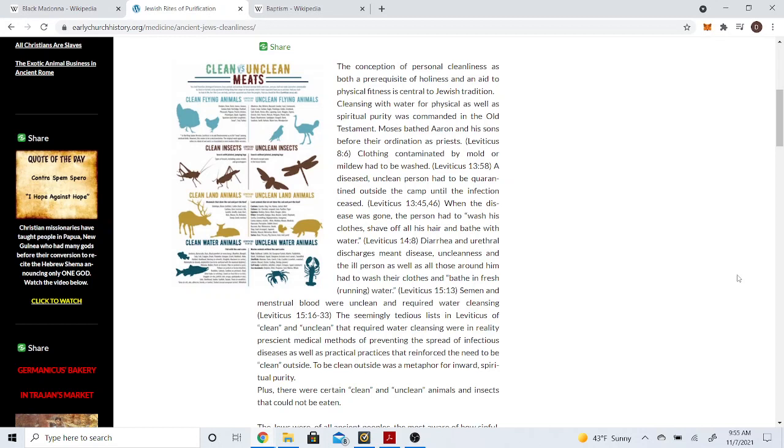But continuing on. Clothing contaminated by mold or mildew had to be washed. A diseased, unclean person had to quarantine outside the camp until the infection ceased. When the disease was gone, the person had to wash his clothes, shave off all his hair and bathe with water. Diarrhea, urethral discharges meant disease, uncleanness, and the ill person as well as all those around him had to wash their clothes and bathe in fresh running water. Semen and menstrual blood were unclean and required water cleansing. To be clean outside was a metaphor for inward spiritual purity.